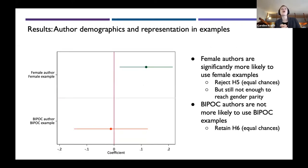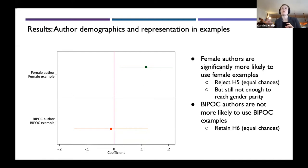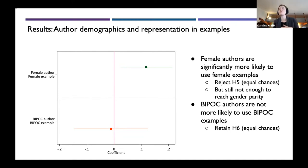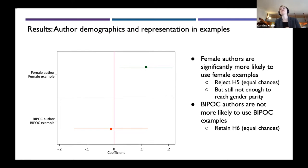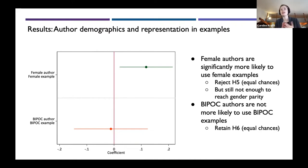Turning to results on author demographics and representation in examples: female authors are significantly more likely to use female examples — about 11 percentage points more likely — but that's still not enough to reach gender parity. Interestingly, BIPOC authors are not more likely to use BIPOC examples; however, there are very few BIPOC solo authors, so there may be some different composition going on when we break this down.